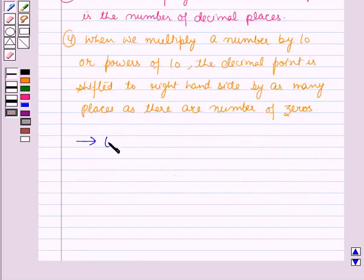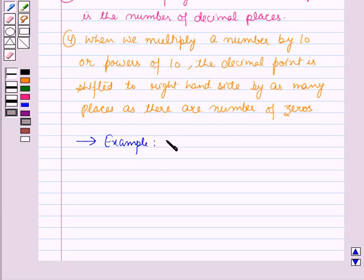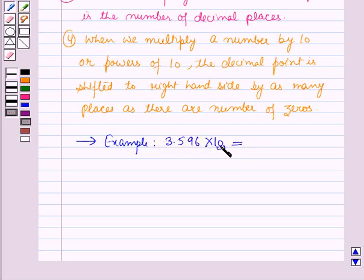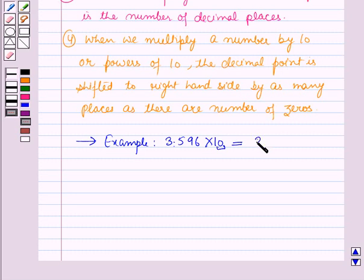Now let us see an example. Here 3.596 into ten will be equal to — now you can see there is one zero, so the decimal point will be shifted by one place to the right-hand side. And the result will be 35.96.